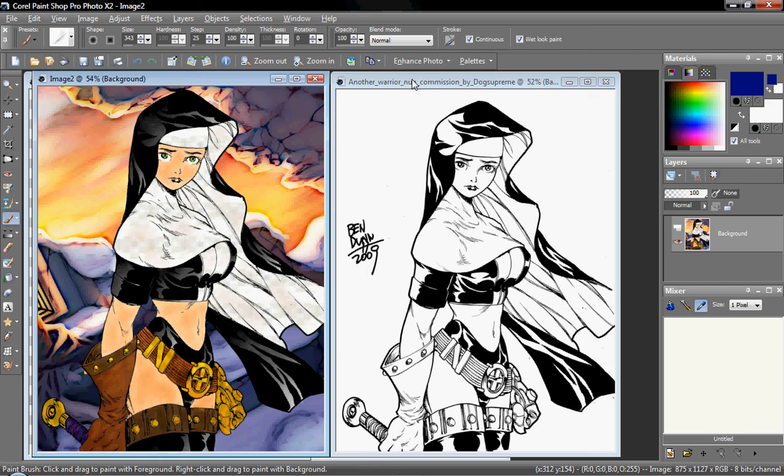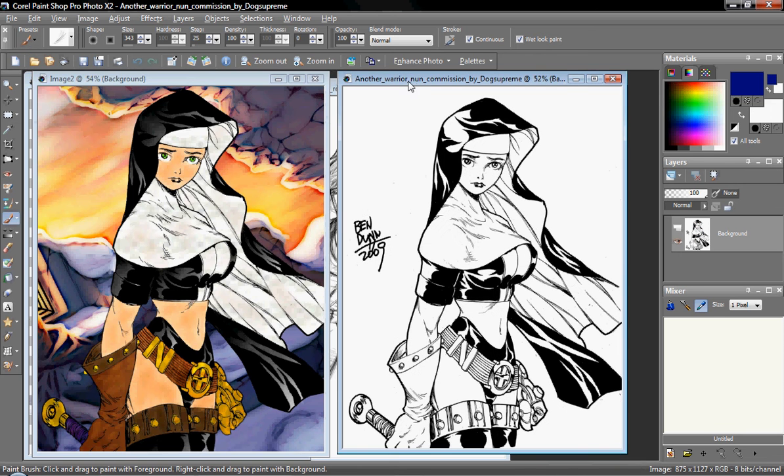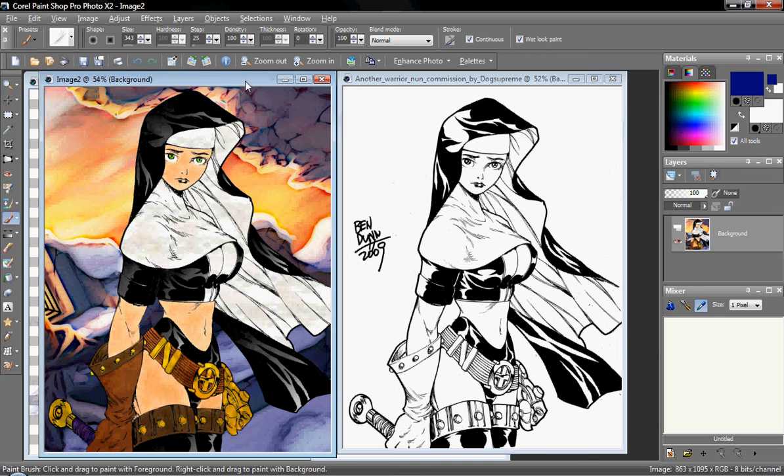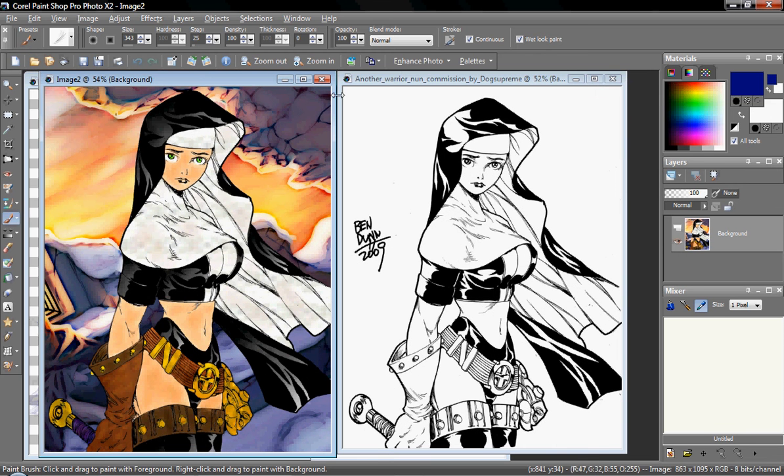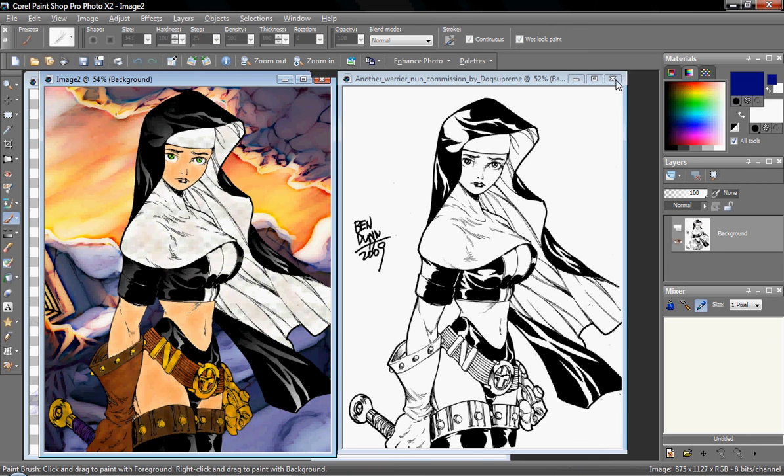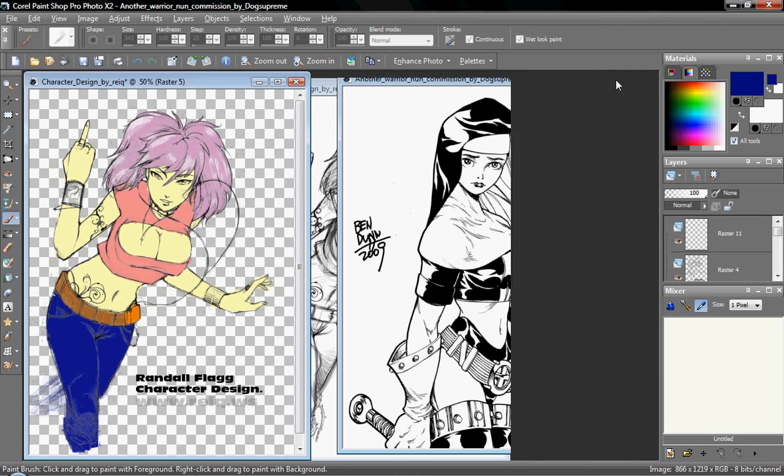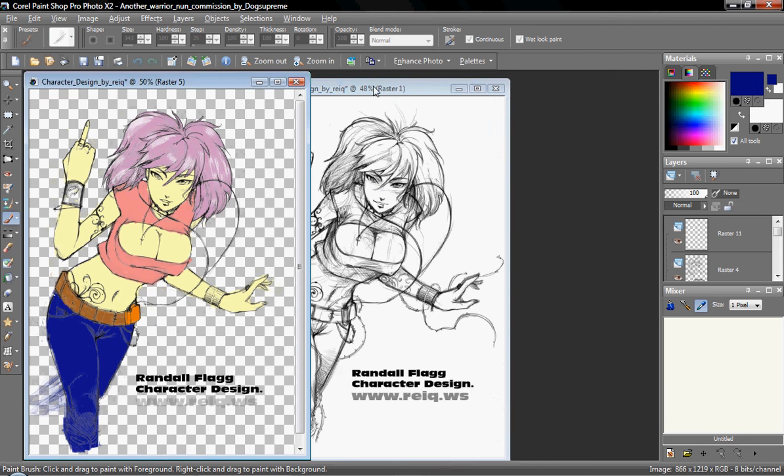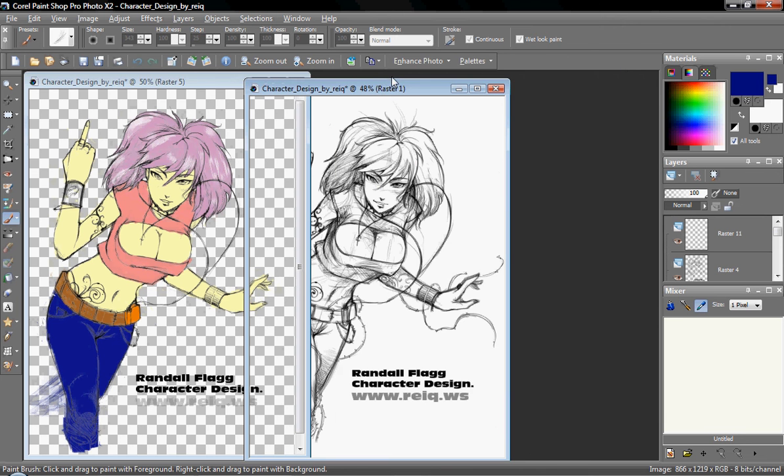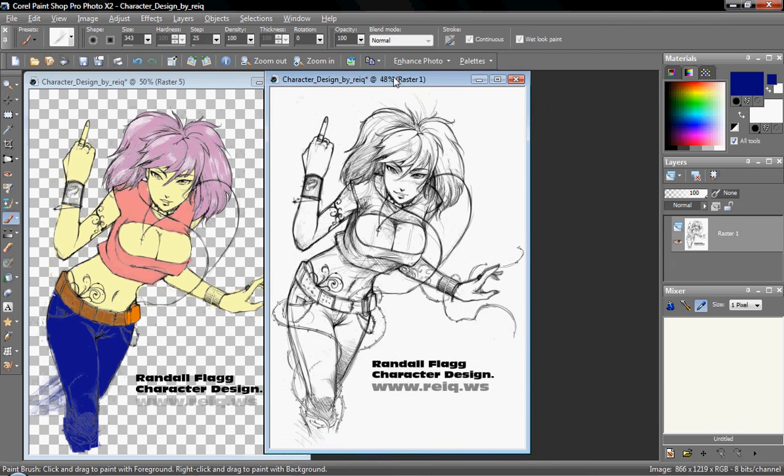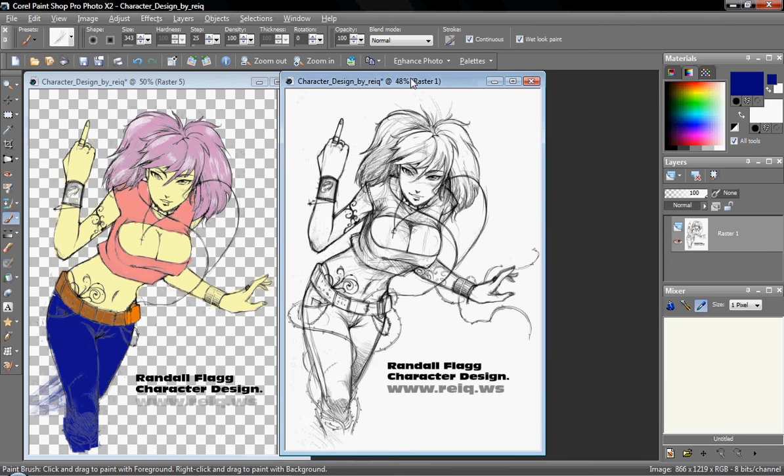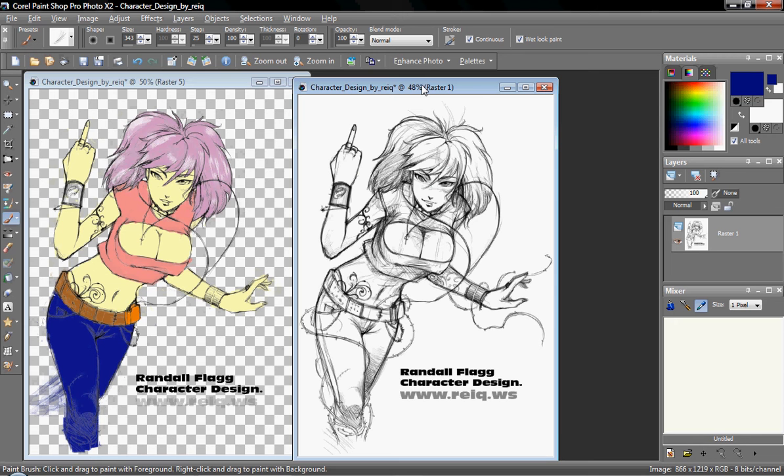As you can see, we've got a black and white sketch here, and here's the final product that I painted. Now, the first thing you're going to have to do is take your original sketch and work with the lines and the white. This is a sketch by Rake. You can see his website right here. He's also an artist on DeviantArt.